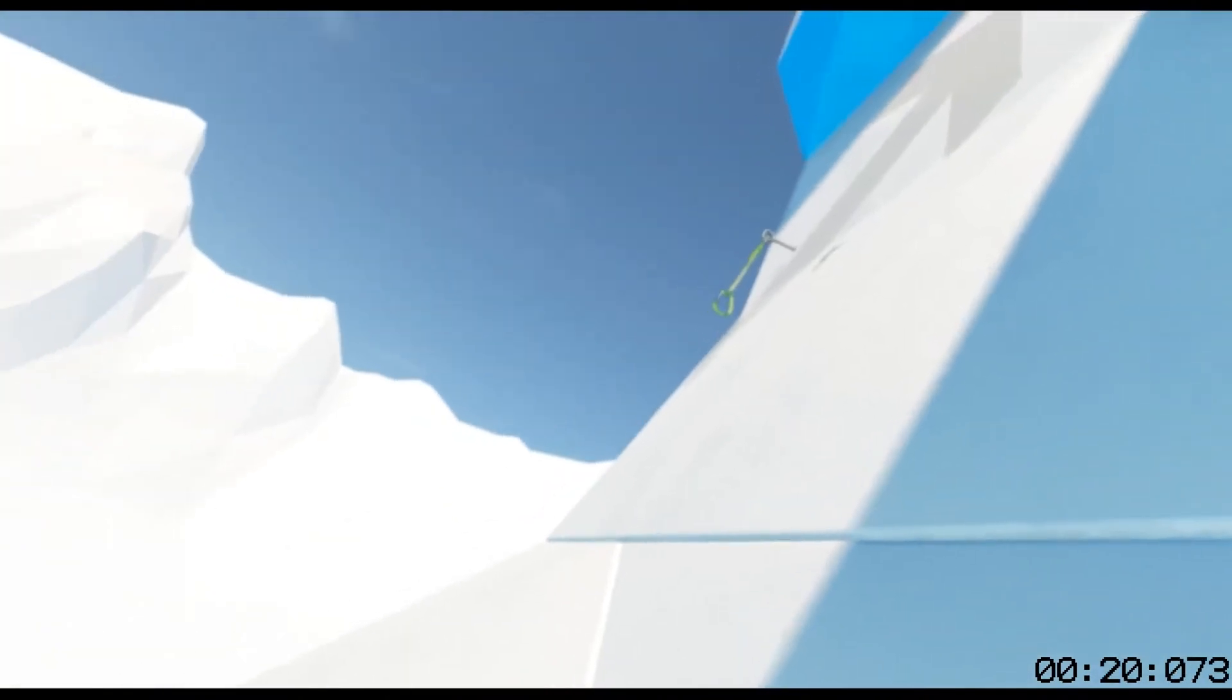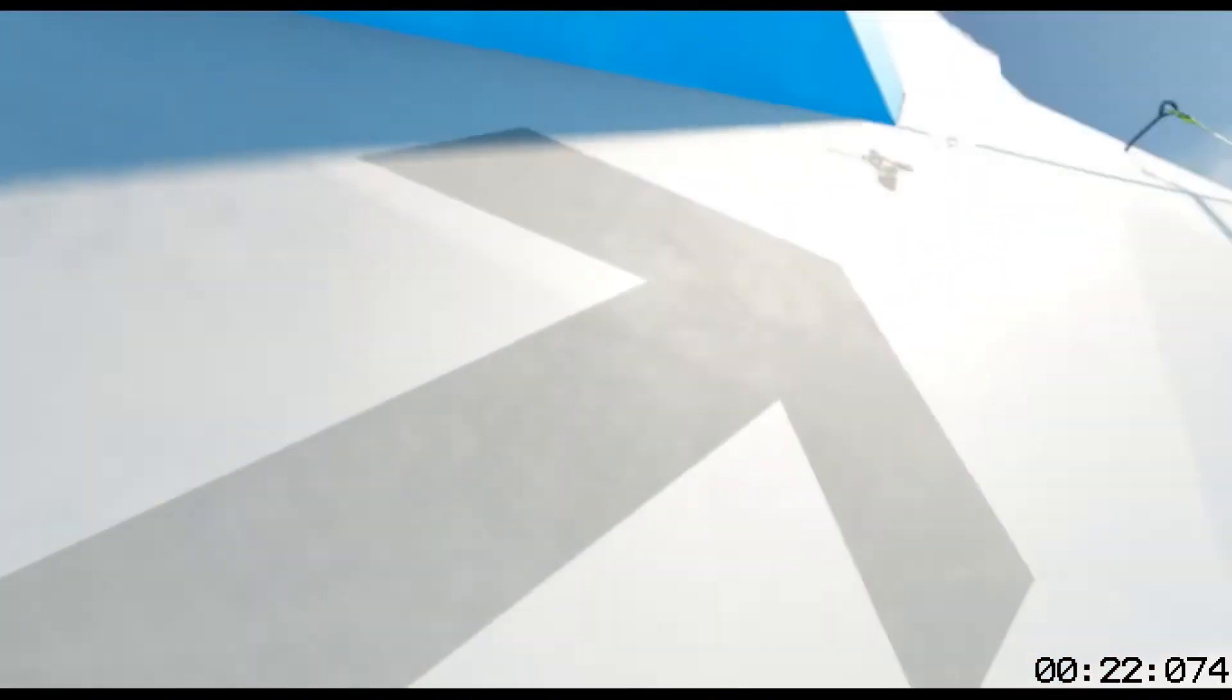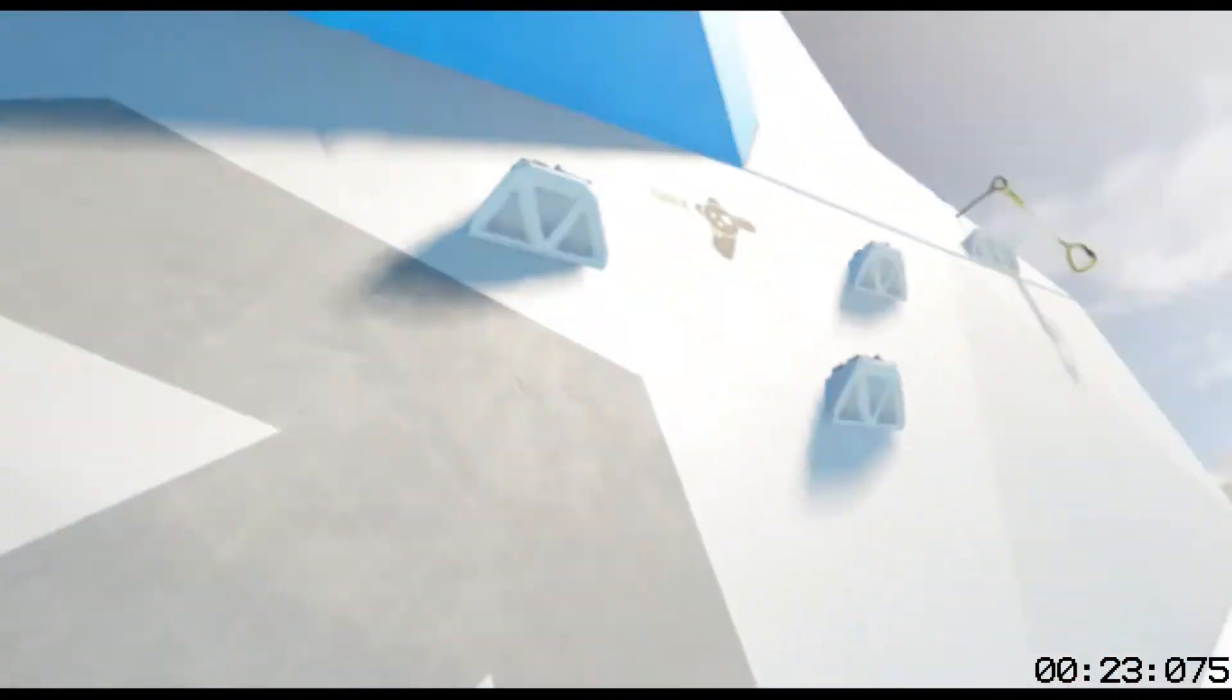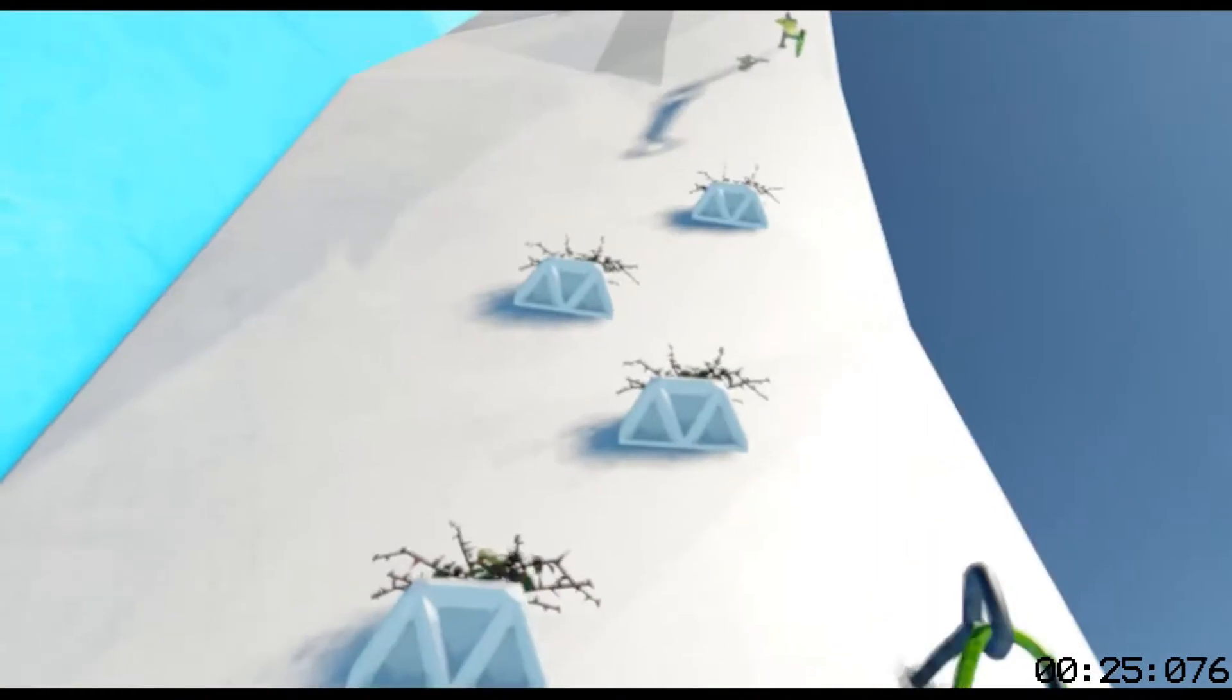Crumbling grips won't hold for long, so make sure you know your path before starting. Clean these ledges to get a secure grip. Hold down the grab.